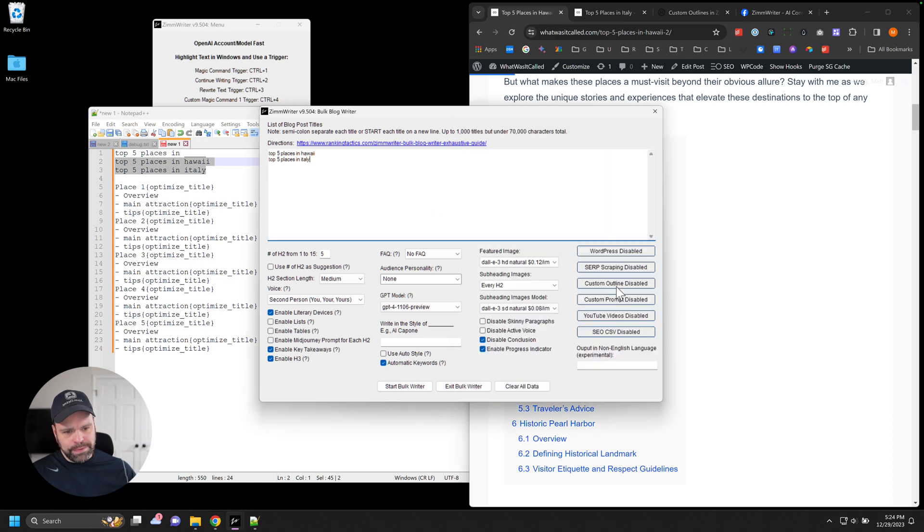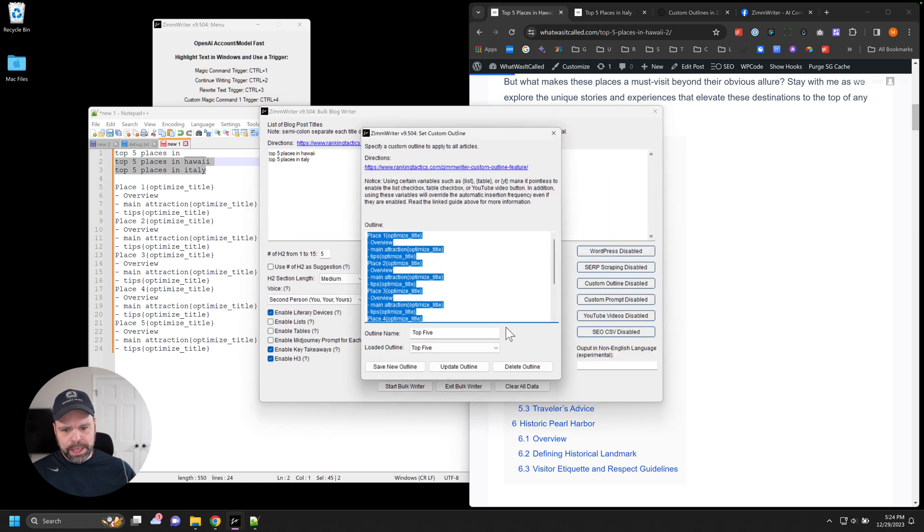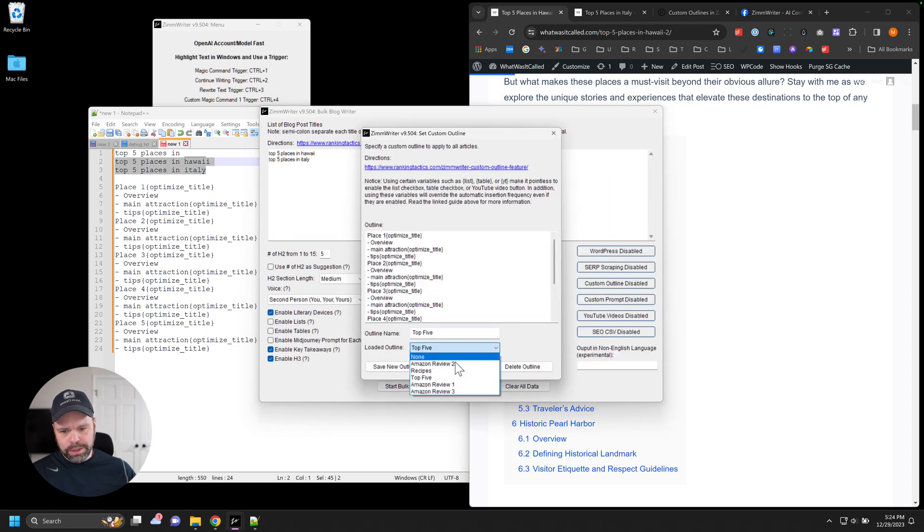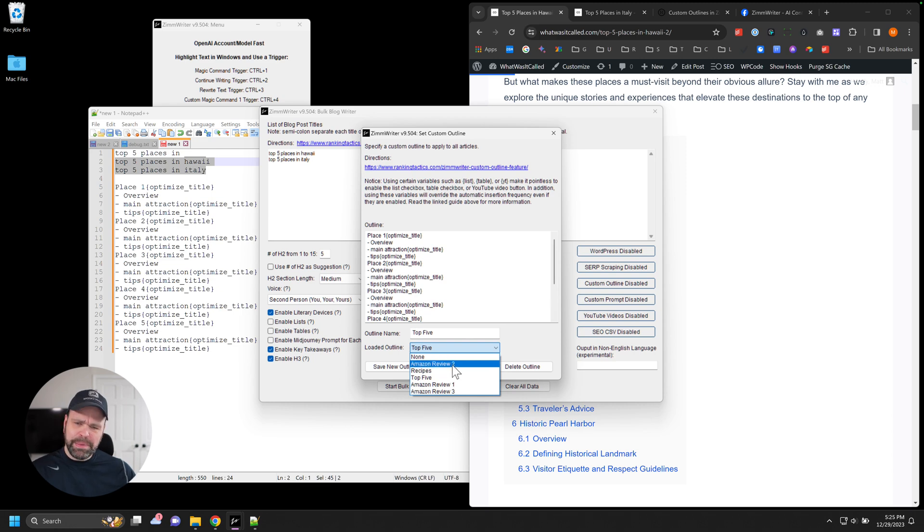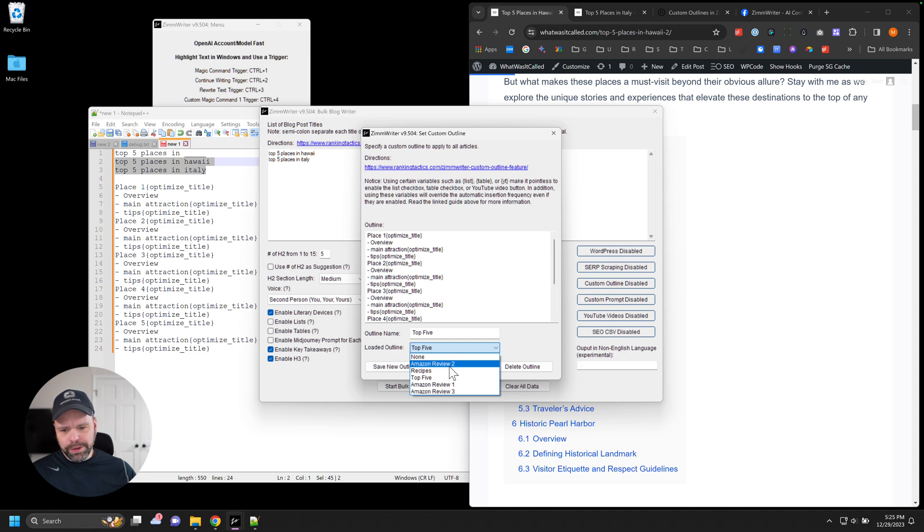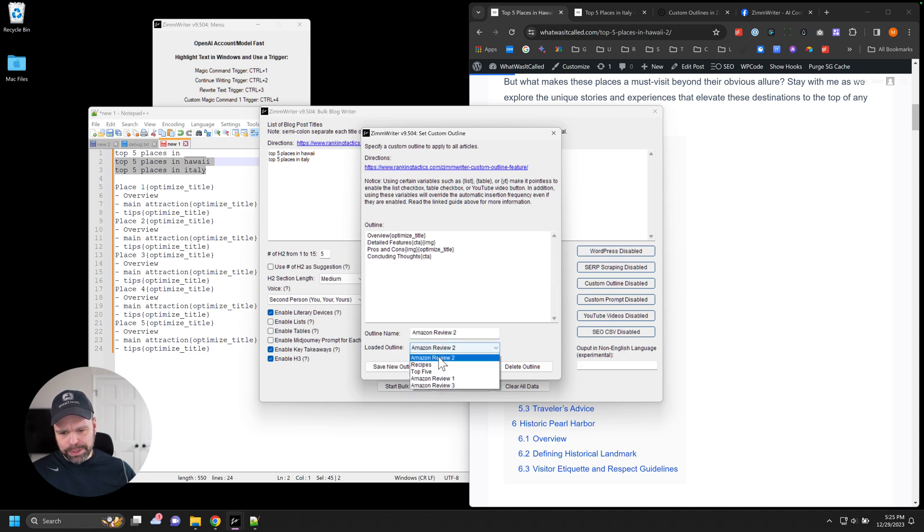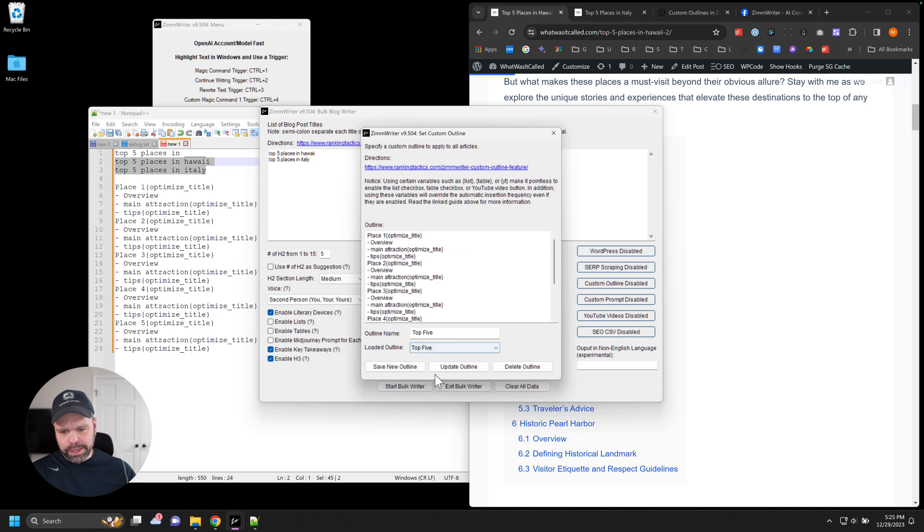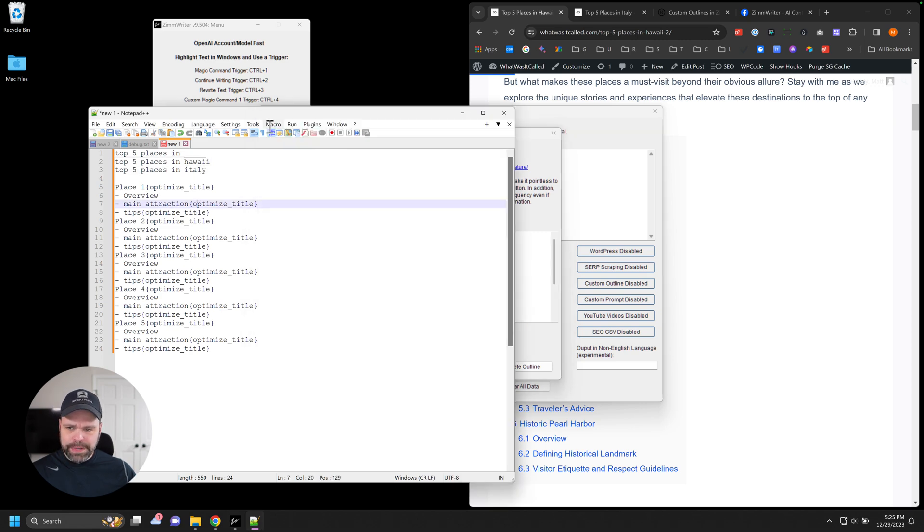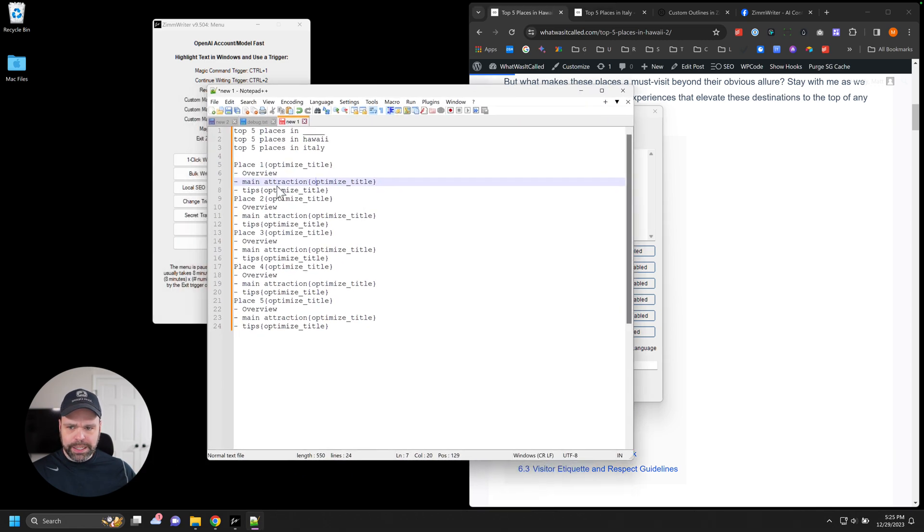We do that with the custom outline feature. So here's the custom outline and you can load, you can save up to, I think, 10 or maybe 50. I forget how many you can save, but you can save a bunch and then you can just load them up. So I'm doing the top five right now, but I have Amazon ones in here, recipe ones. So the top five, and I've taken it over here so you can see it a little bit better.